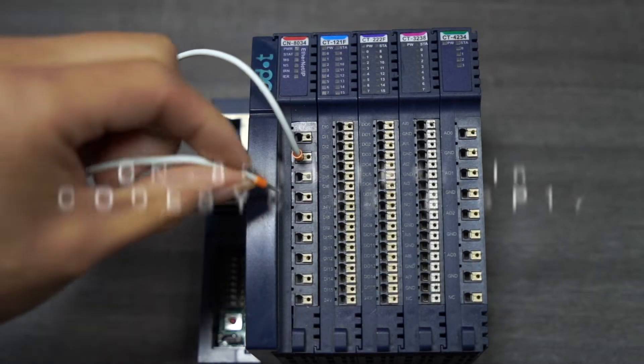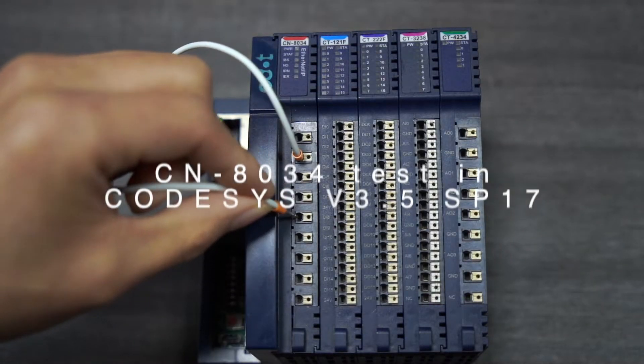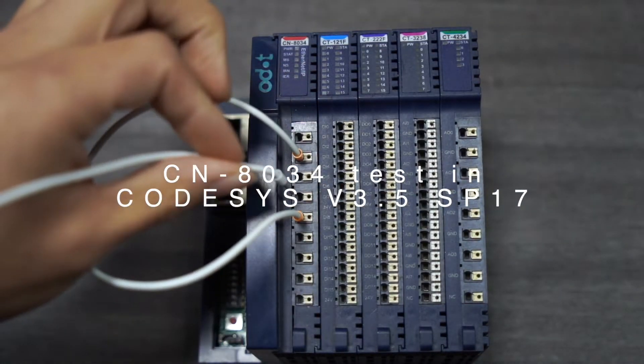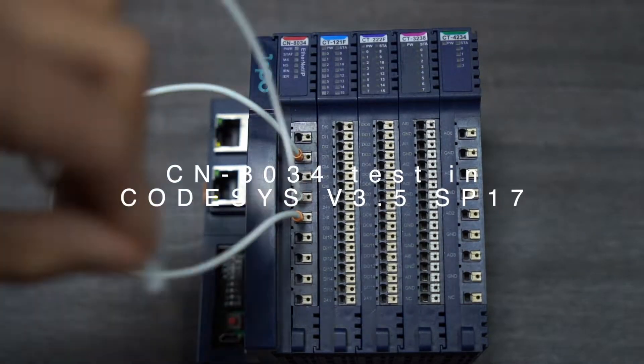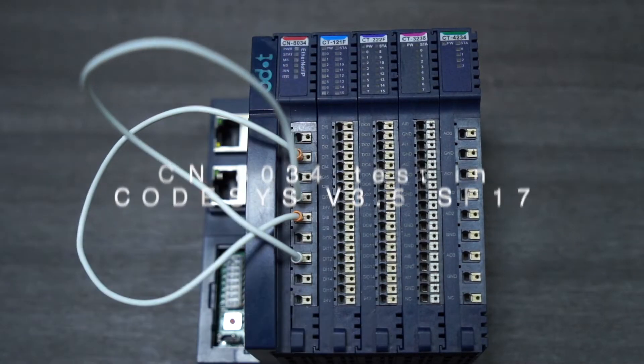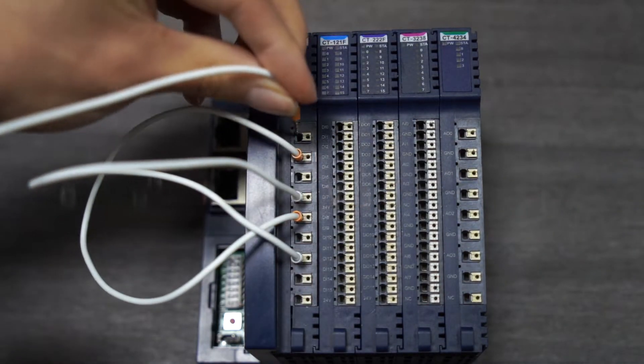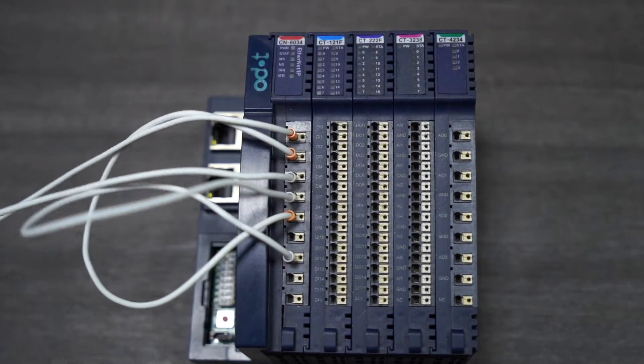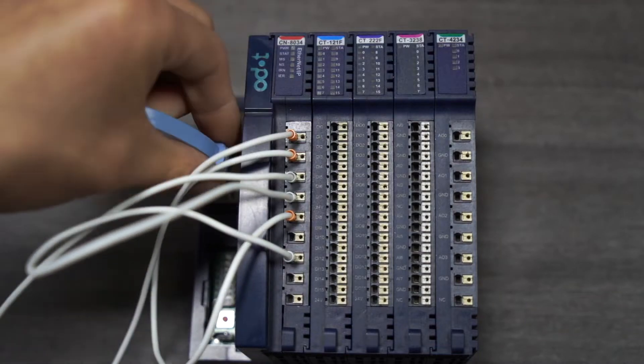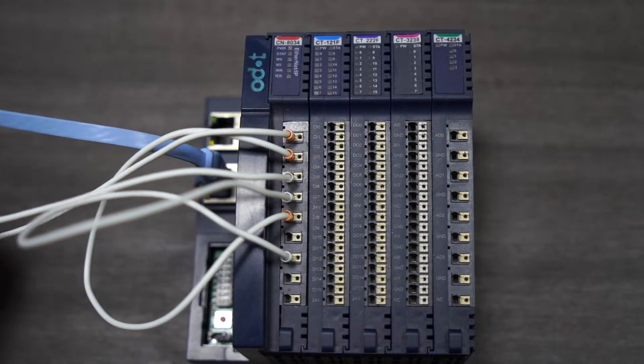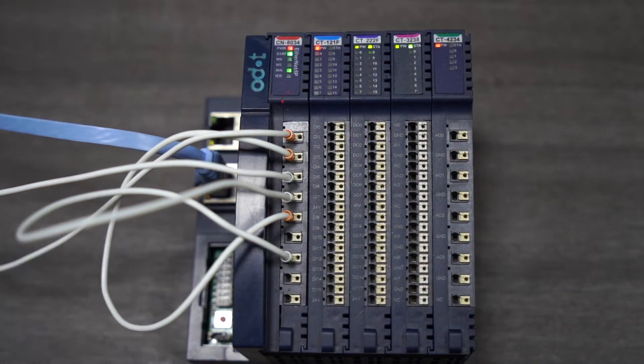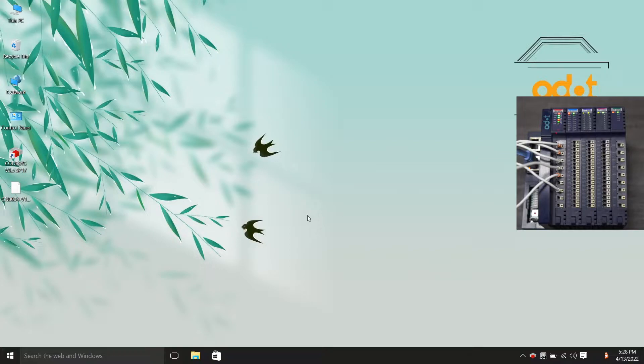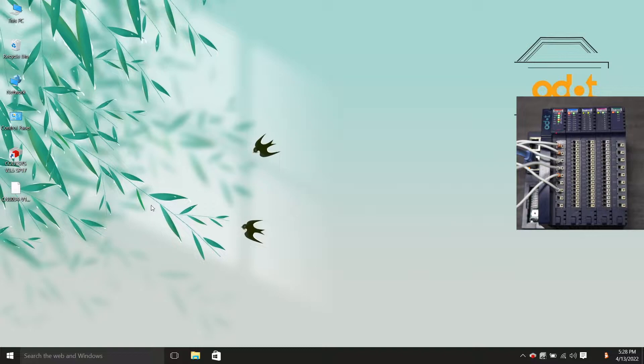Hello everyone! Today I'm sharing with you the communication between Codesys and CN8034. First, we prepare the EDS file of CN8034 on the desktop.